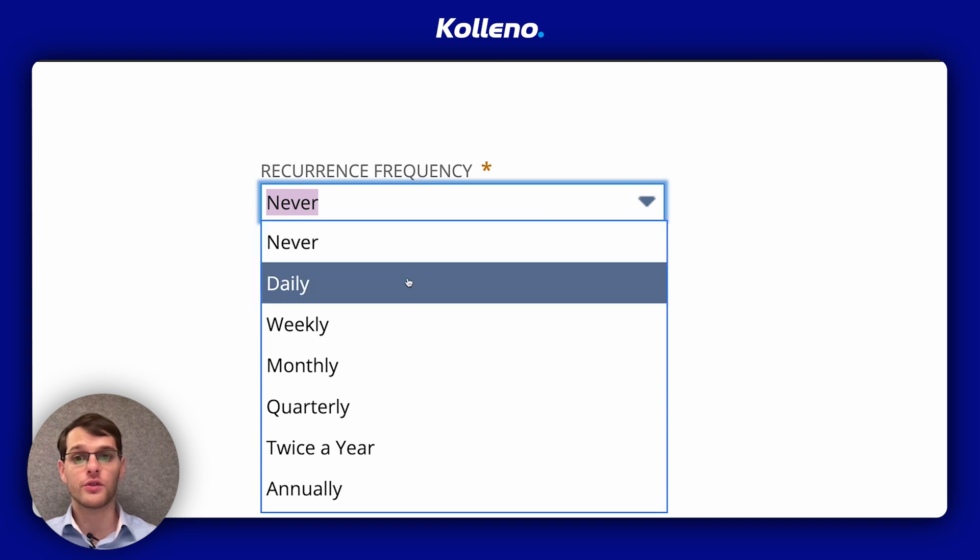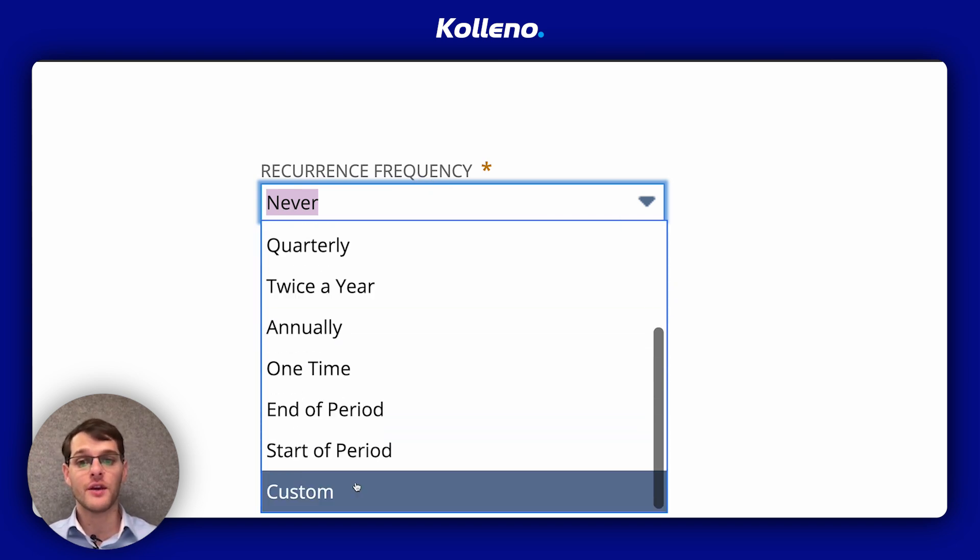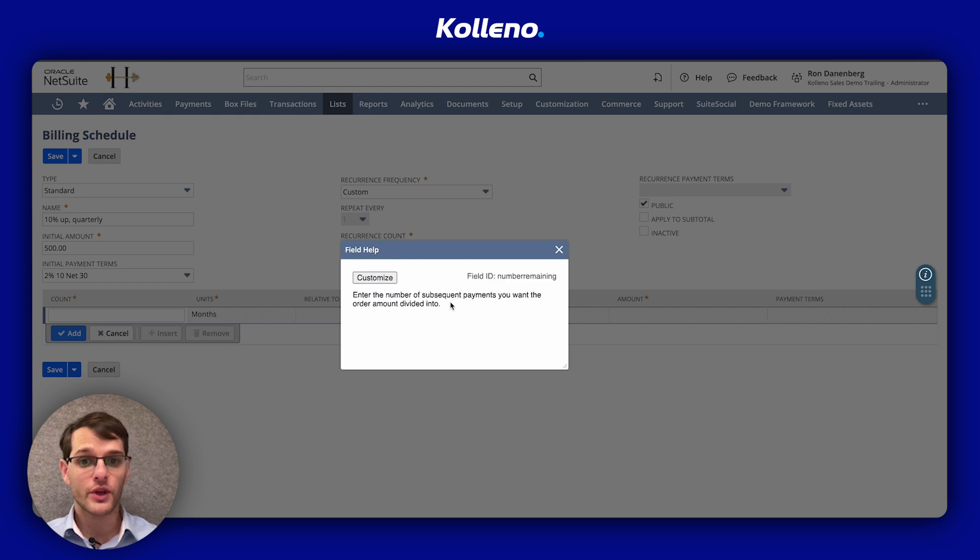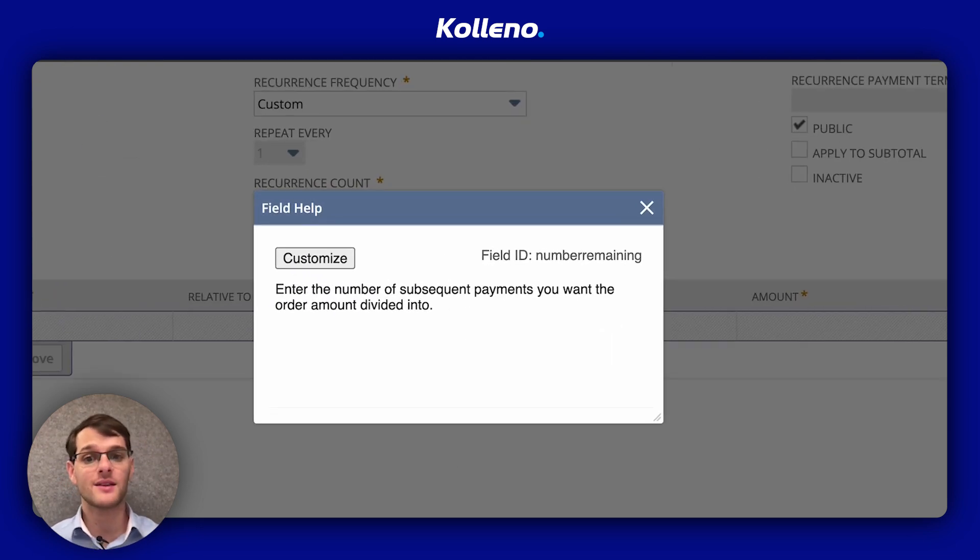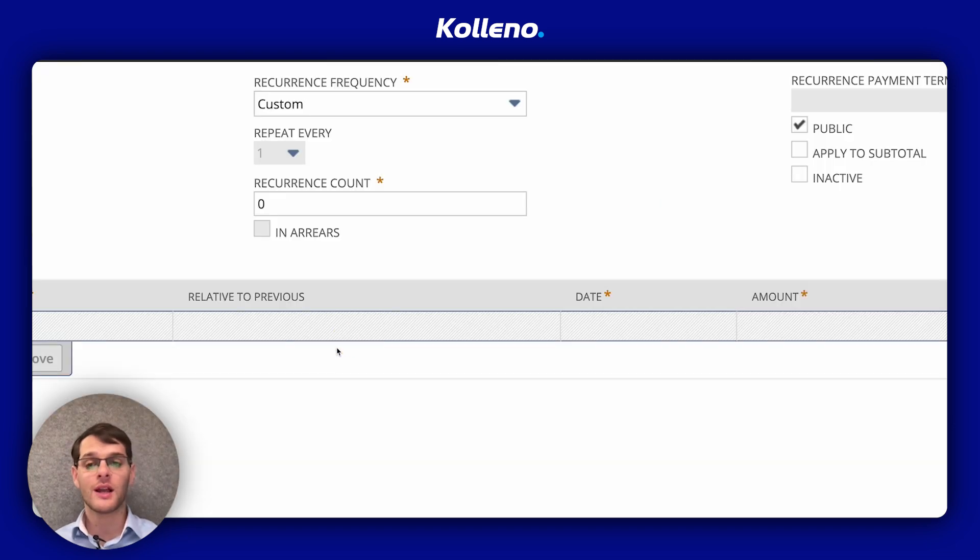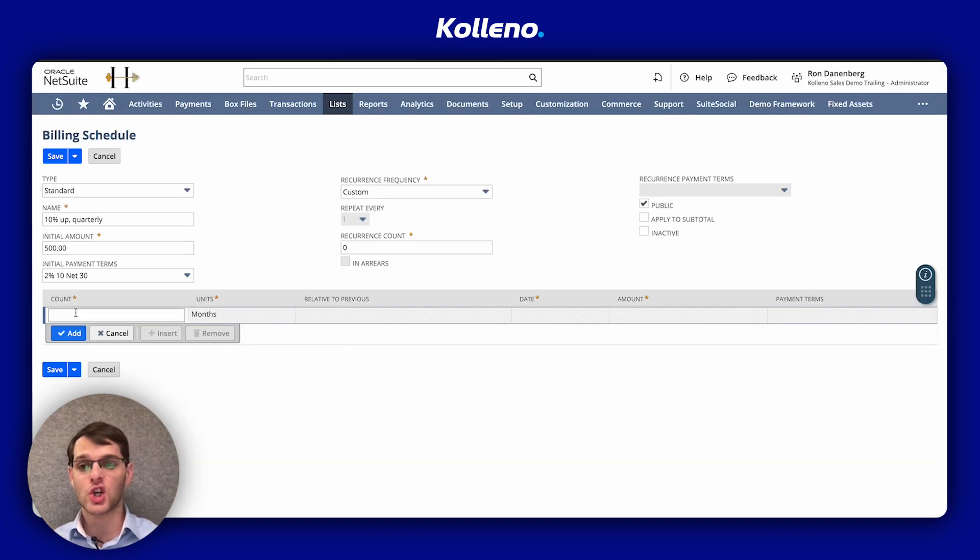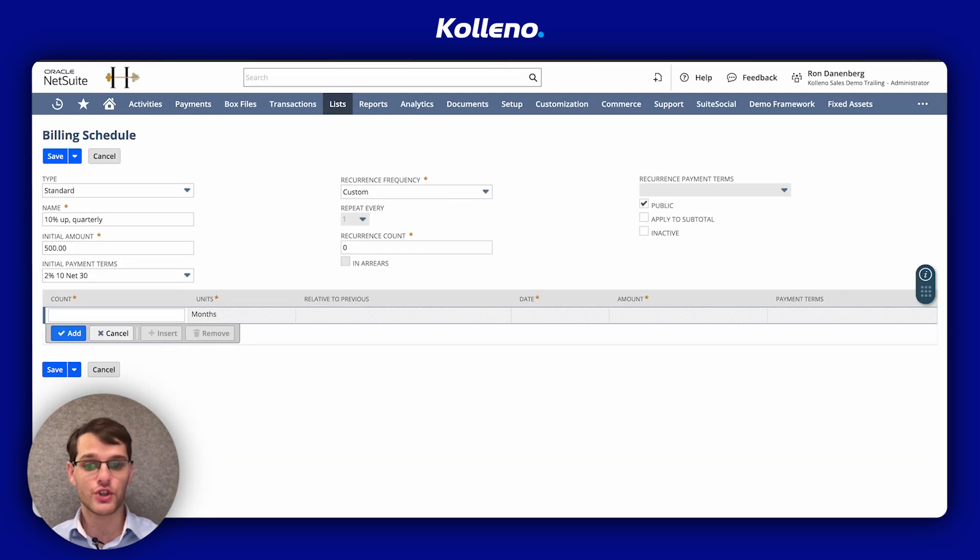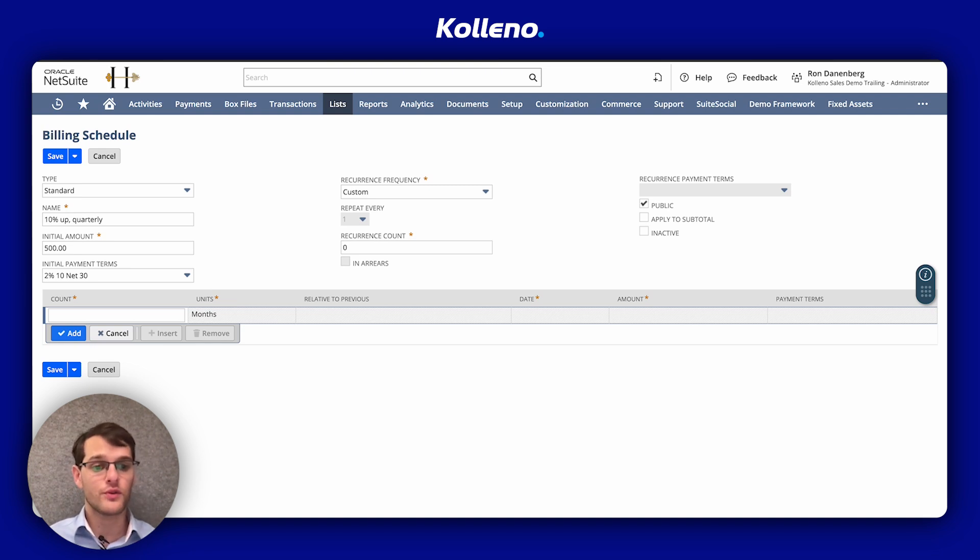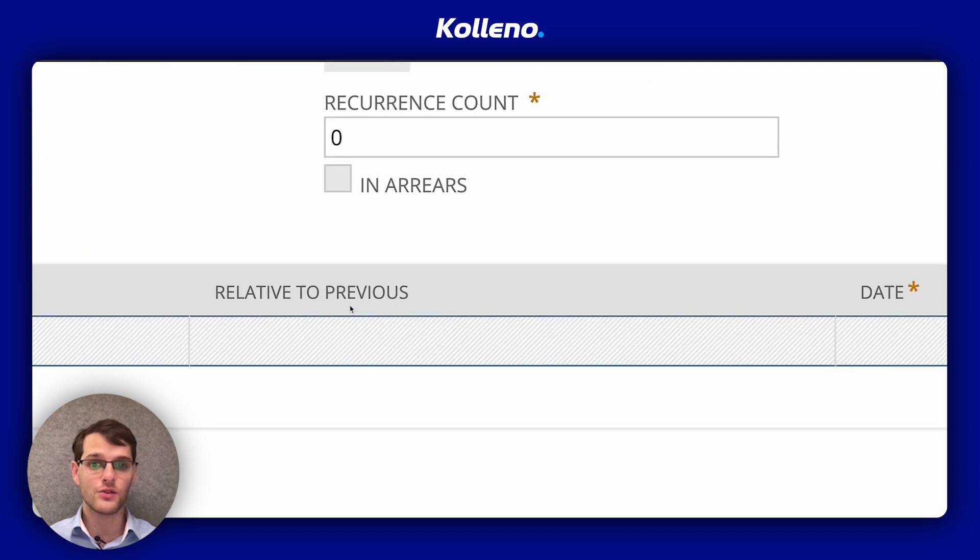You then have the recurrence frequency to select how often you want the invoice to occur. So daily, weekly, quarterly, or custom, where you can enter also recurrence counts - the number of subsequent payments you want the order amount divided into, as well as set up your custom recurrence here. If you want subsequent bills to depend on the previous bill's date, check relative to previous.